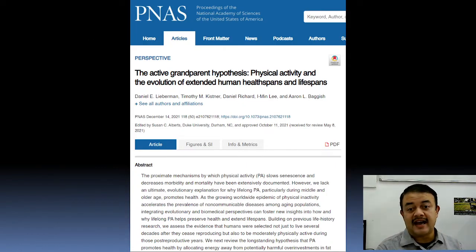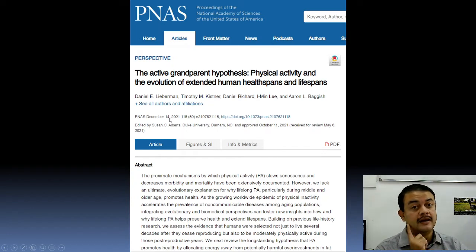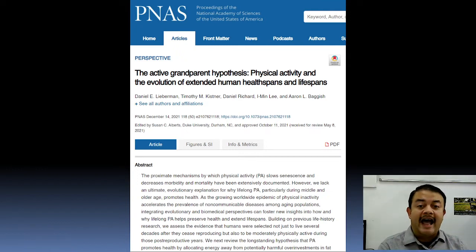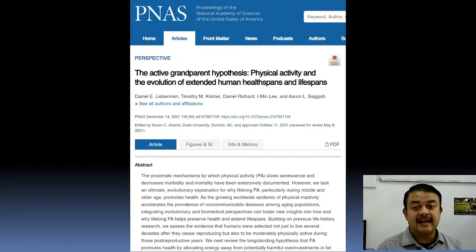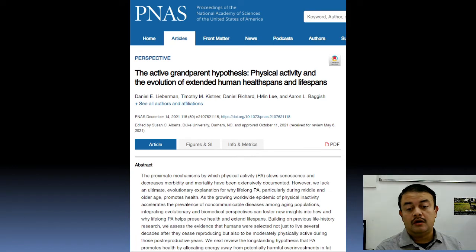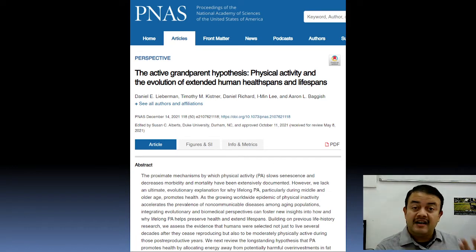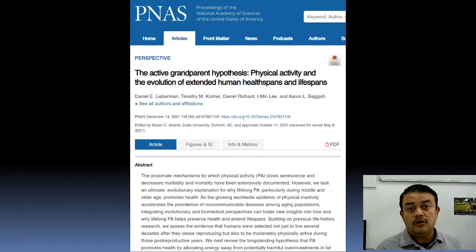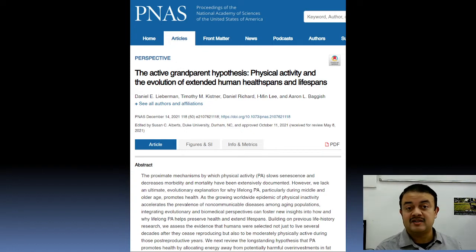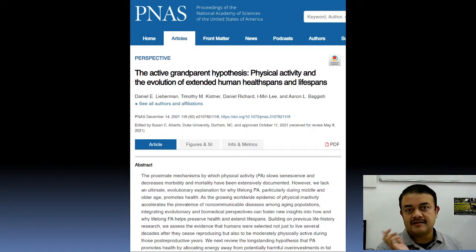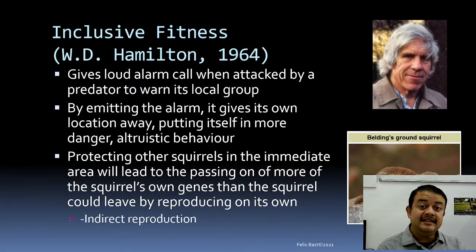That paper argues that the reason we live decades past reproductive maturity is because we remain physically active — exercise can beat aging. The same applies to orcas, which also live very long. This indirect reproduction connects to a concept called inclusive fitness.